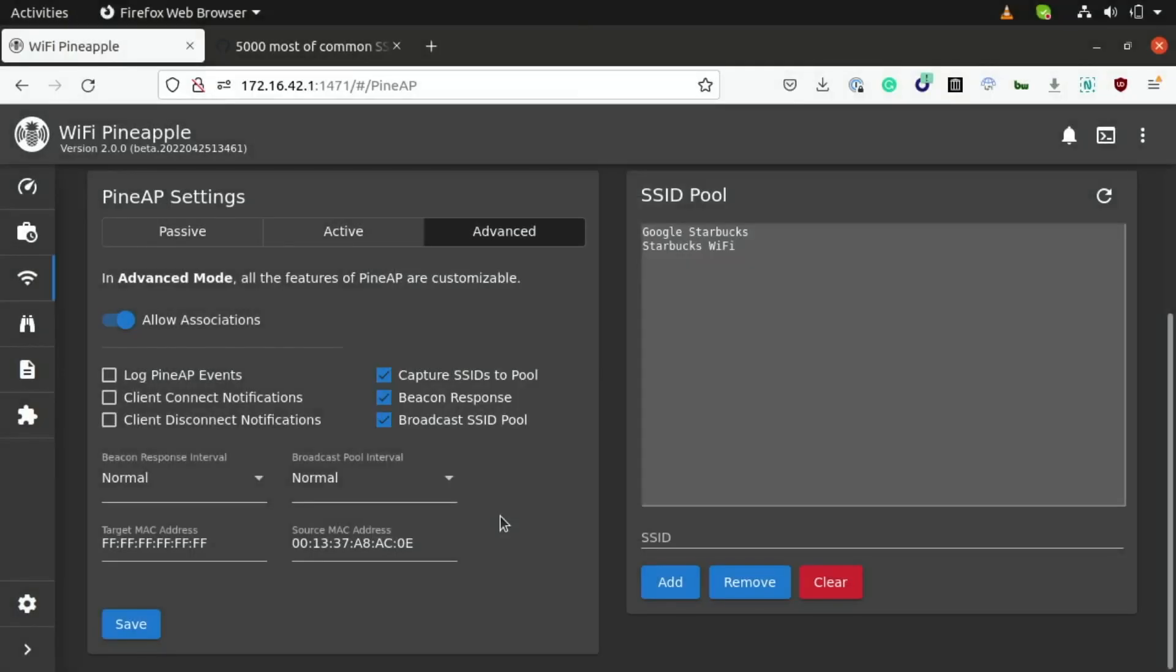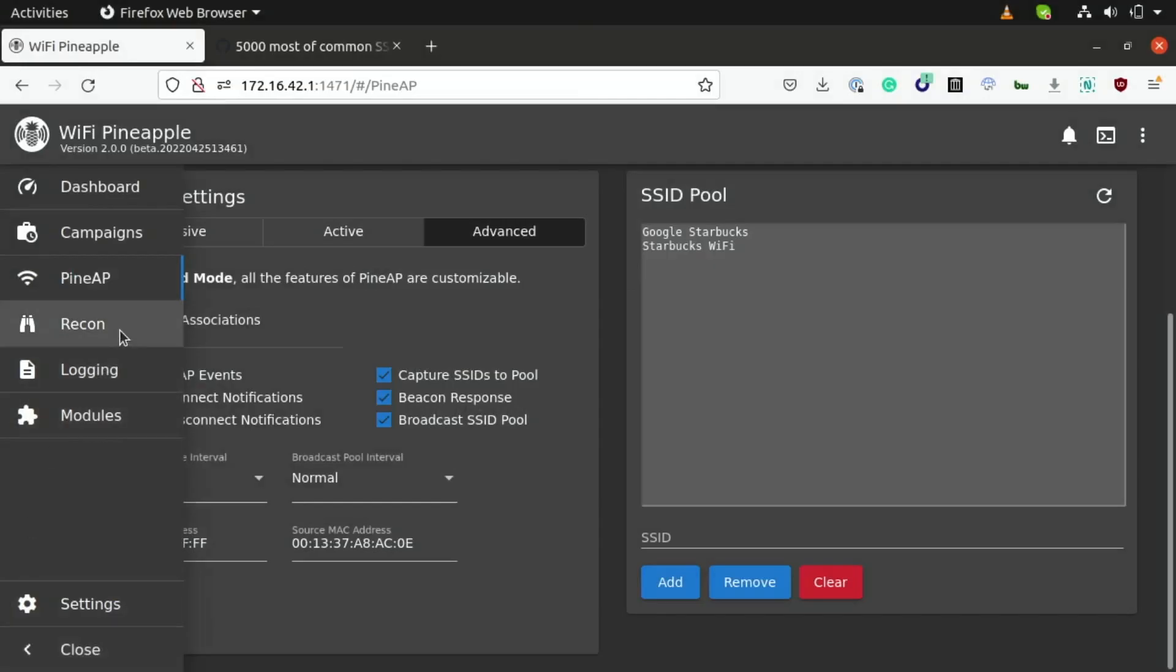Now, in order to get my phone to connect to one of these networks, I'll have to kick it off the network that it's currently connected to, which I can do under the reconnaissance tab, and once we do that, it should automatically join to one of these networks.